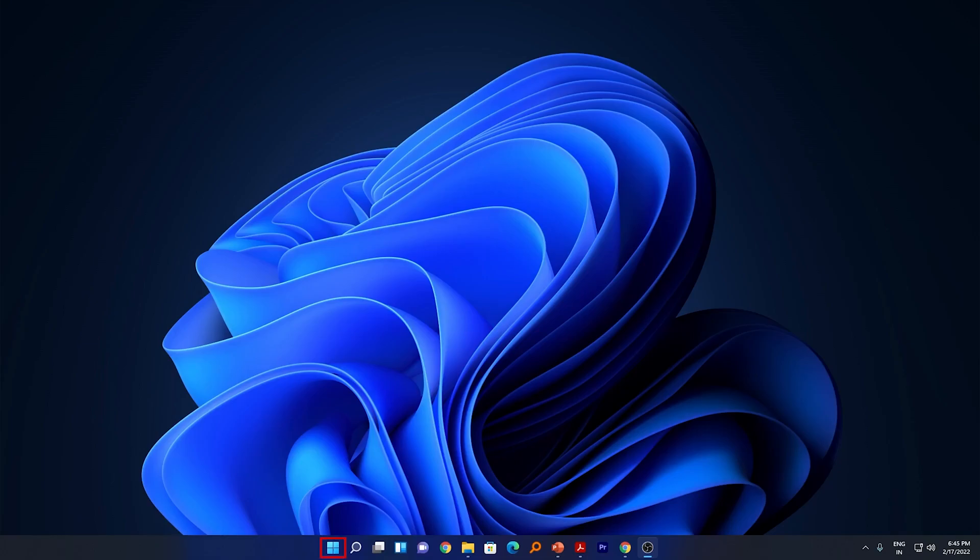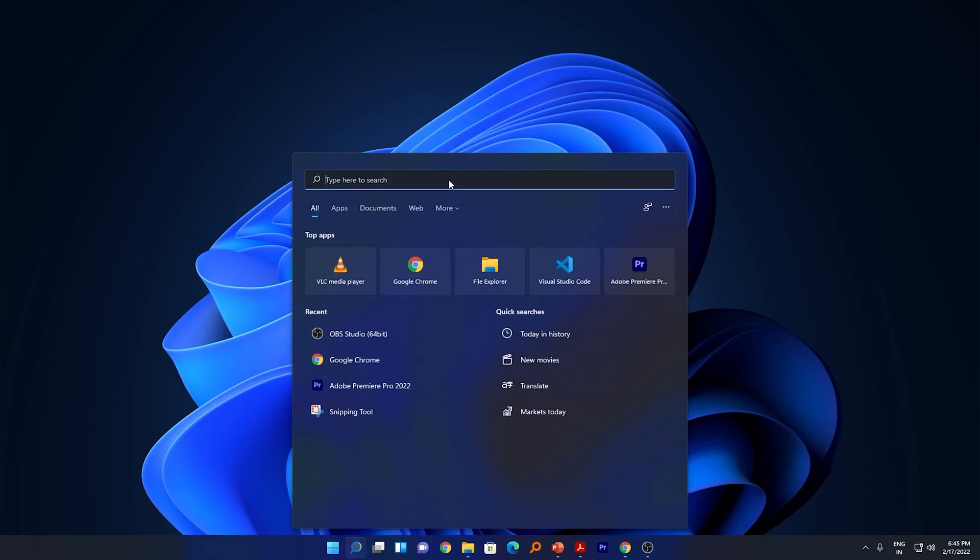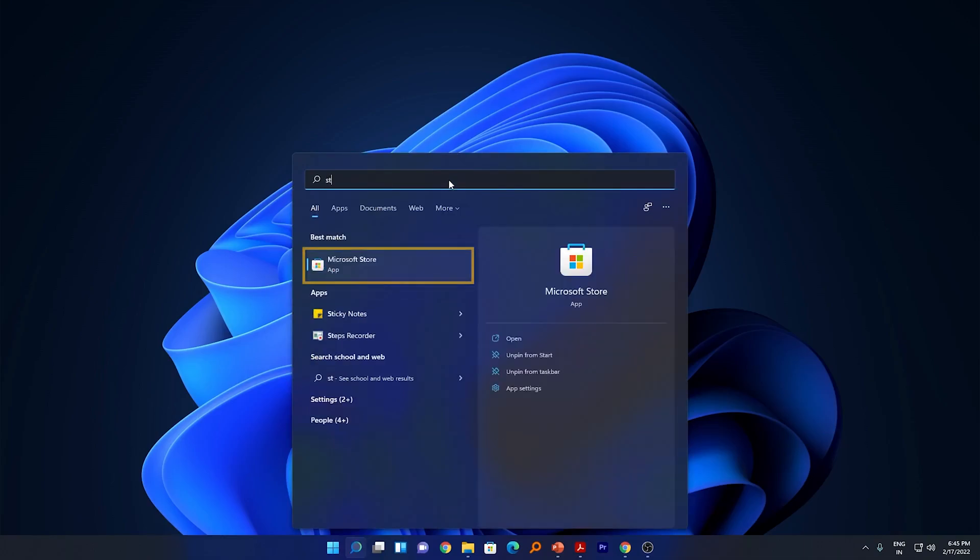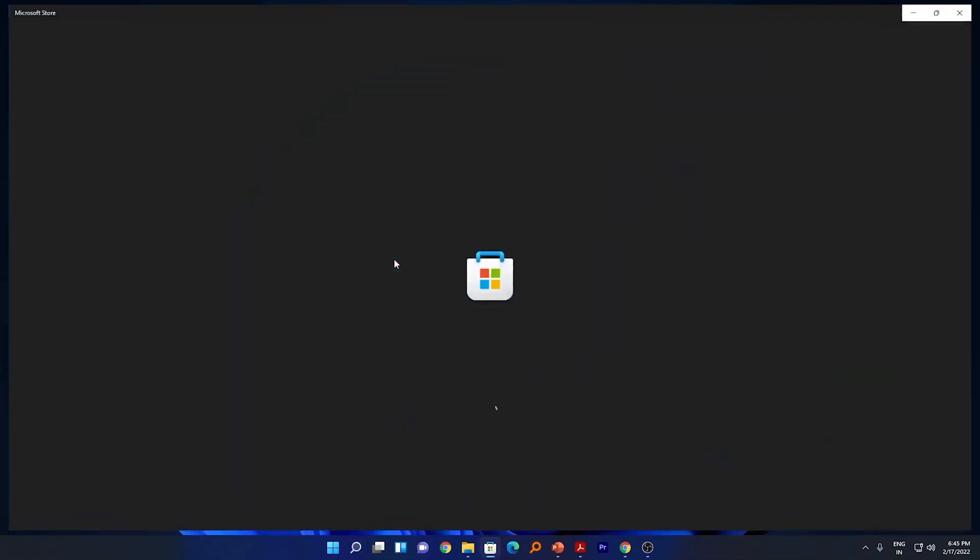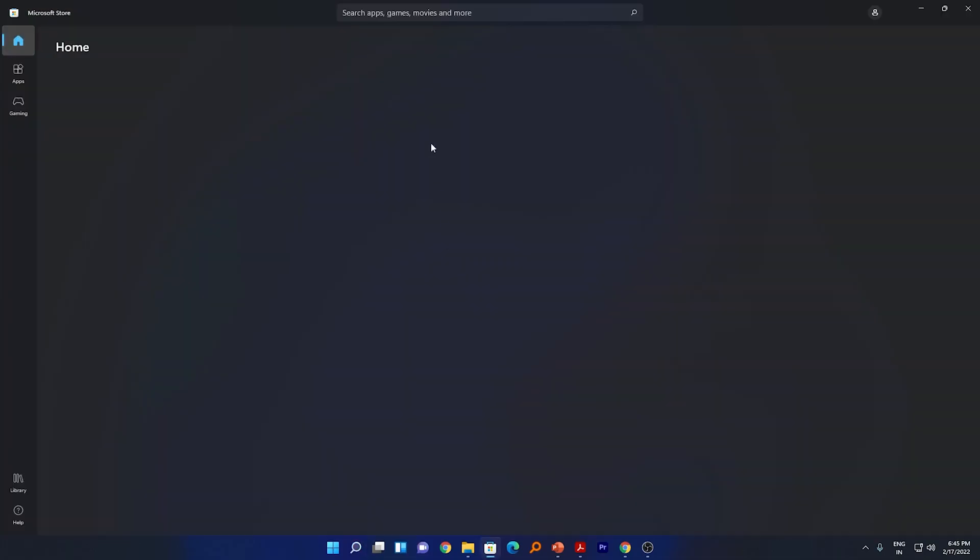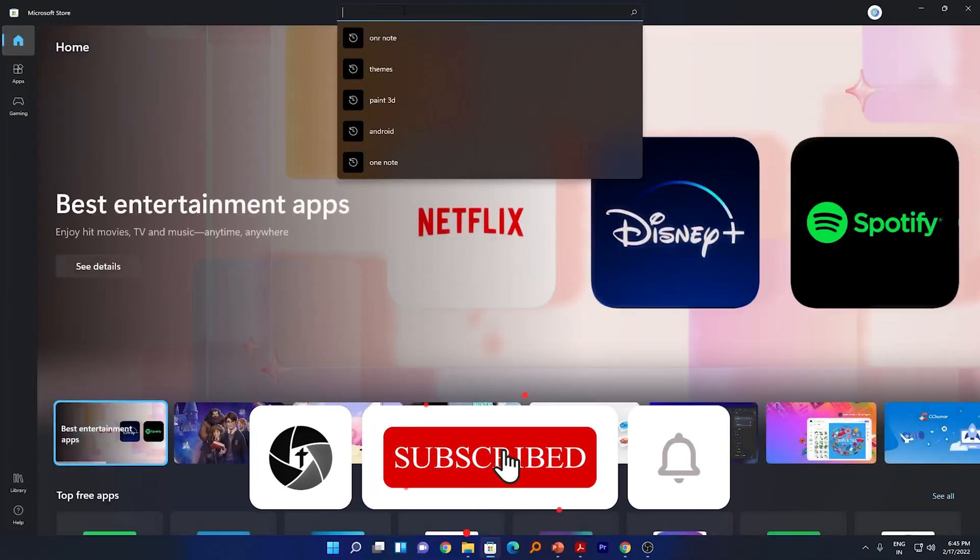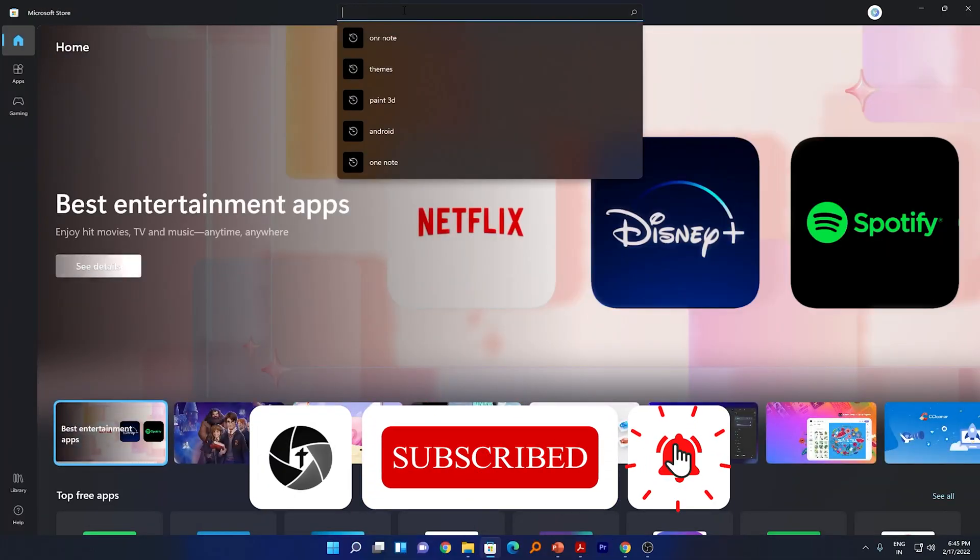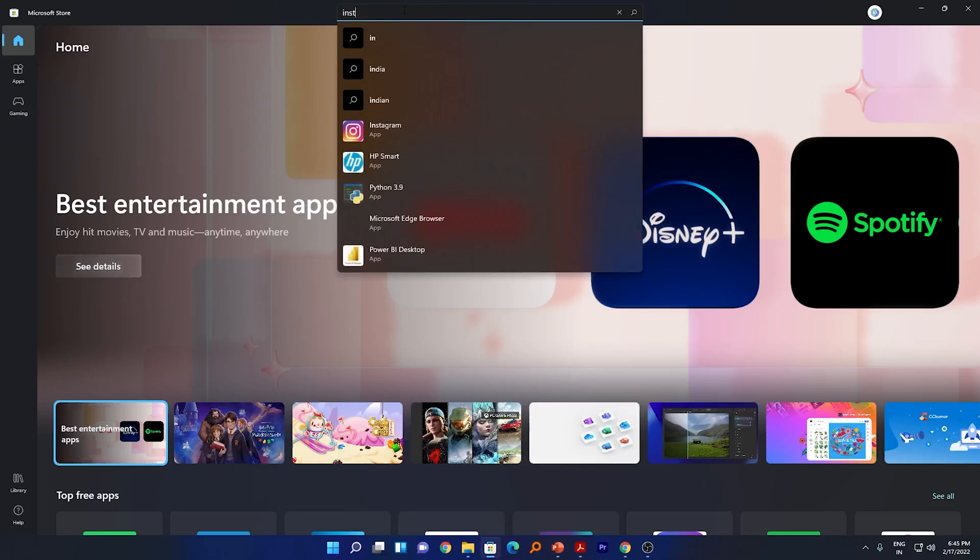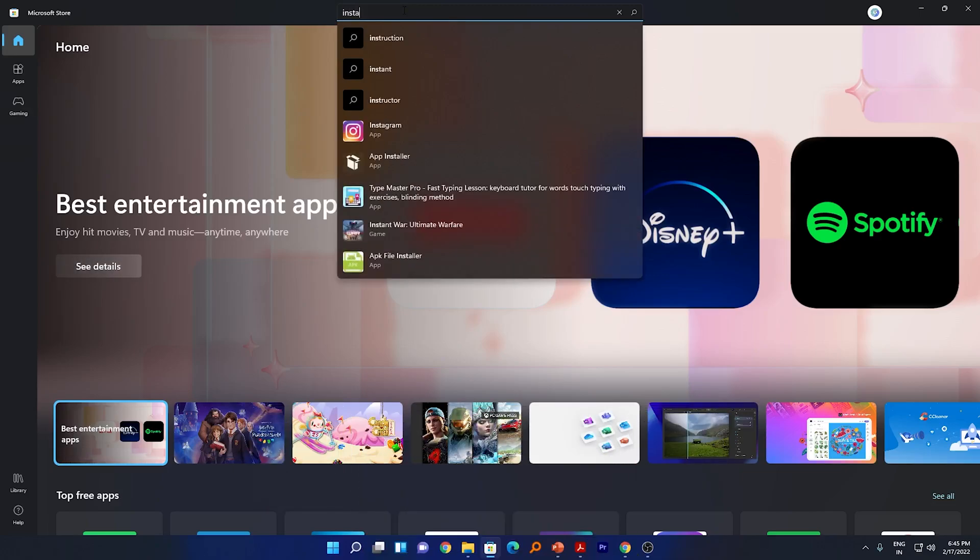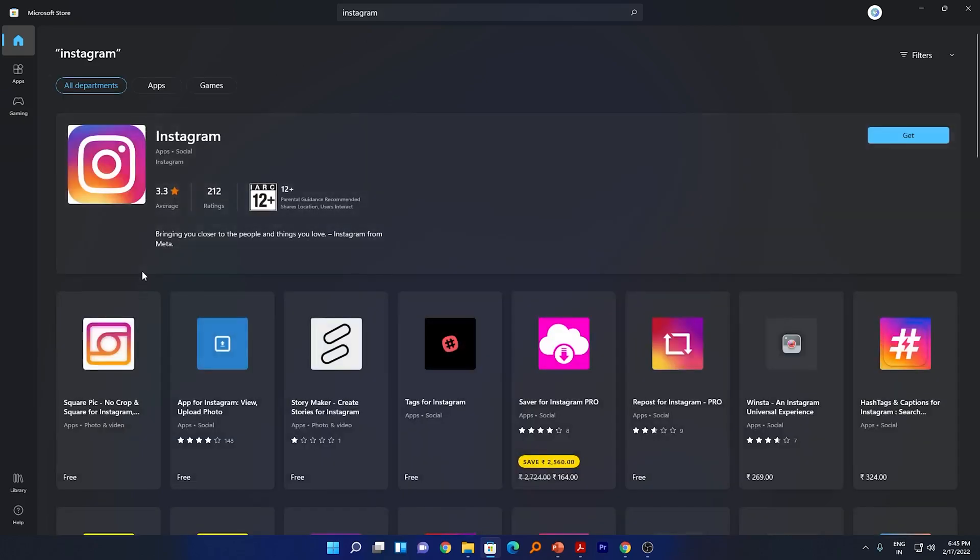Now we will go to Microsoft Store, so either you can type store here or you may find this icon, just click on it. Now here search for Instagram application. Now here we go, we can easily find Instagram in Microsoft Store.